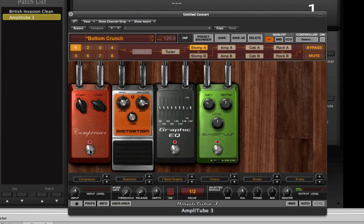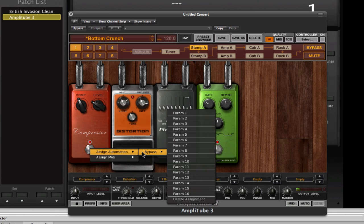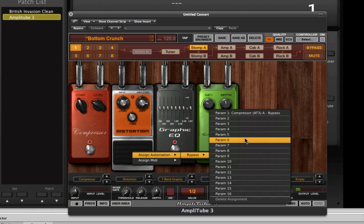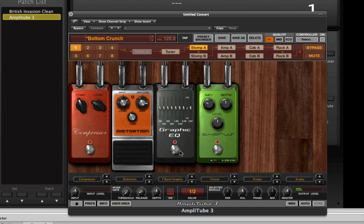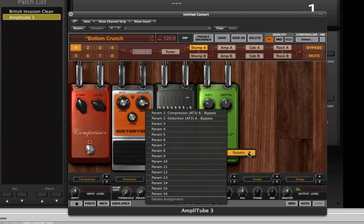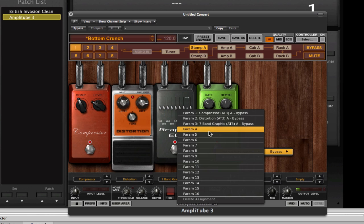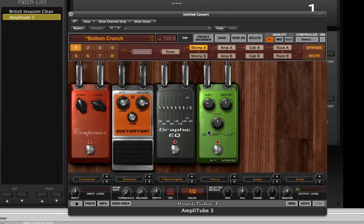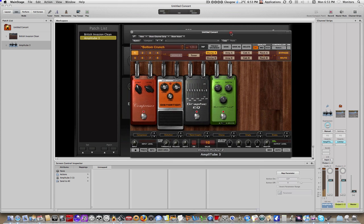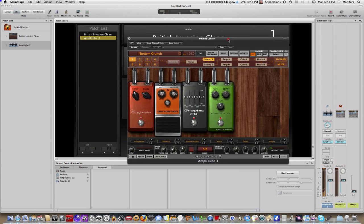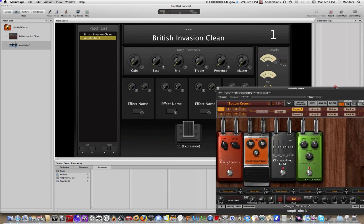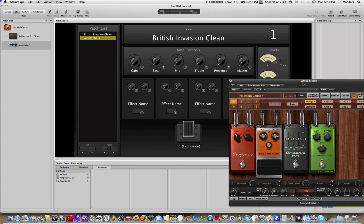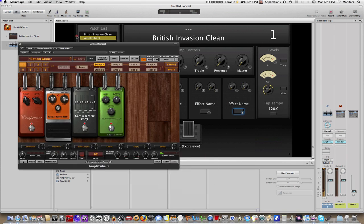So, the way you do that is just right-click on the stomp switch itself, assign automation, and for this one, stomp box one, I'll just assign the parameter one, and we'll just follow that convention. Second will be to two, and third will be to three. So, assign automation, bypass three, and the same thing for the final one. So at this point in time, we have these switches assigned to the parameters within Amplitube, and now we just need to then do the mapping of our four switches to these four switches within Amplitube itself.